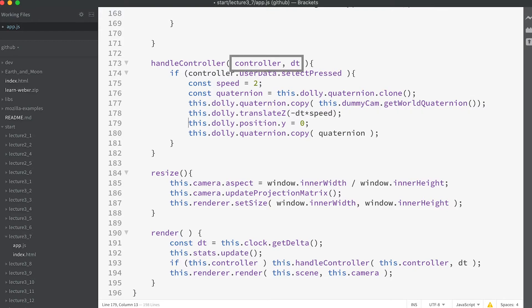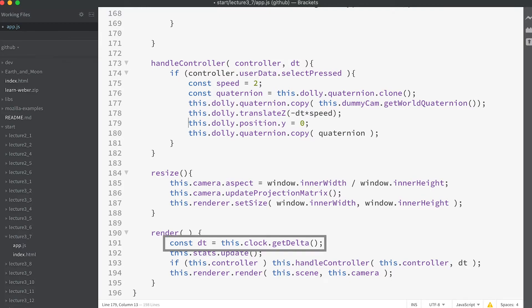Notice the handle controller method has two parameters controller and dt. dt is the time in seconds that has elapsed since the last call.